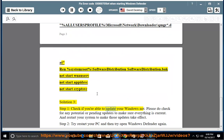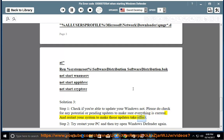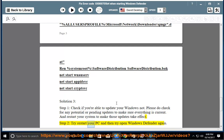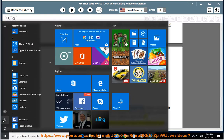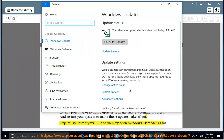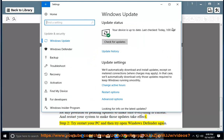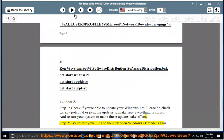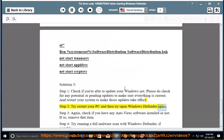Solution 3, Step 1: Check if you're able to update your Windows or not. Please check for any potential or pending updates to make sure everything is current, and restart your system to make those updates take effect. Step 2: Try restarting your PC and then try opening Windows Defender again.